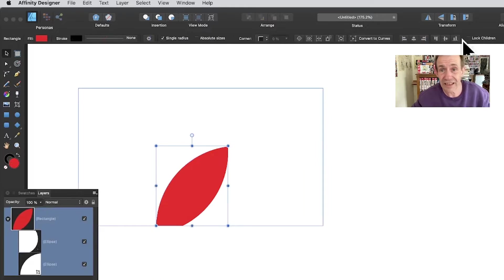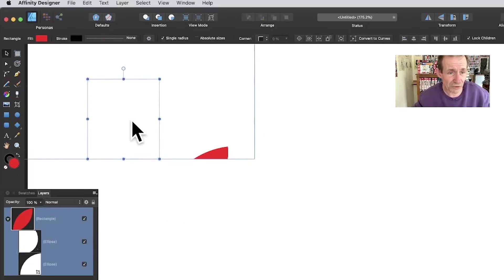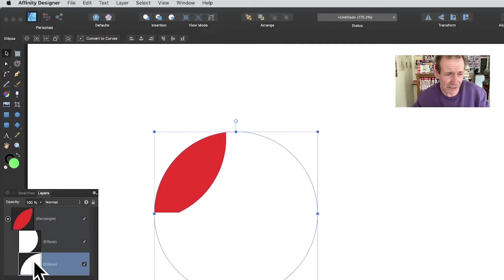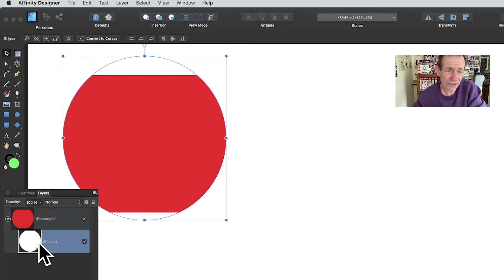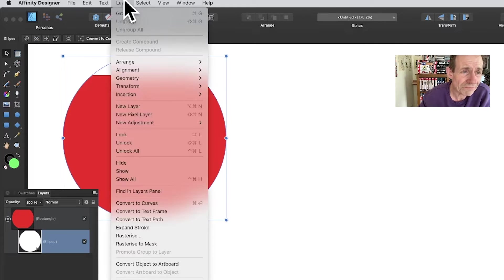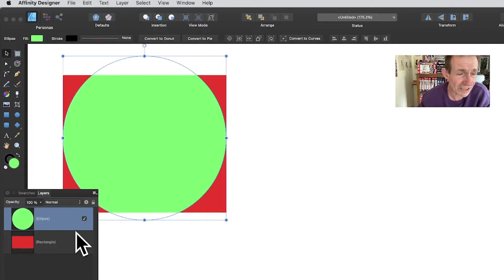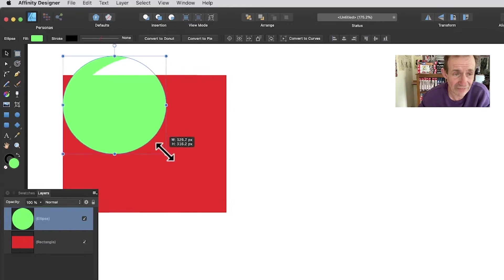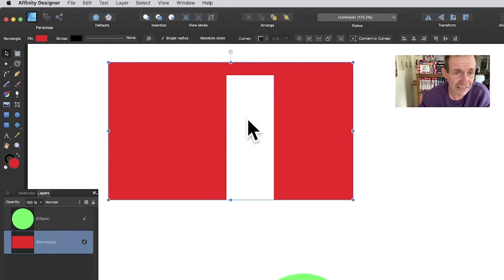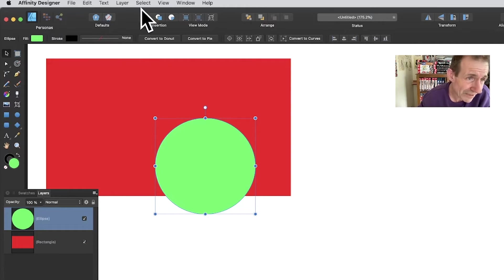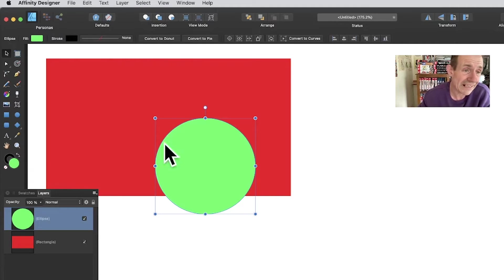Go back to the rectangle, lock children, and you can still move it around with the thin sliver visible. You can also use the menu: go to Layer > Arrange > Move Outside — that's exactly the same as dragging it out. Move Outside just moves it outside, and the rectangle comes back.